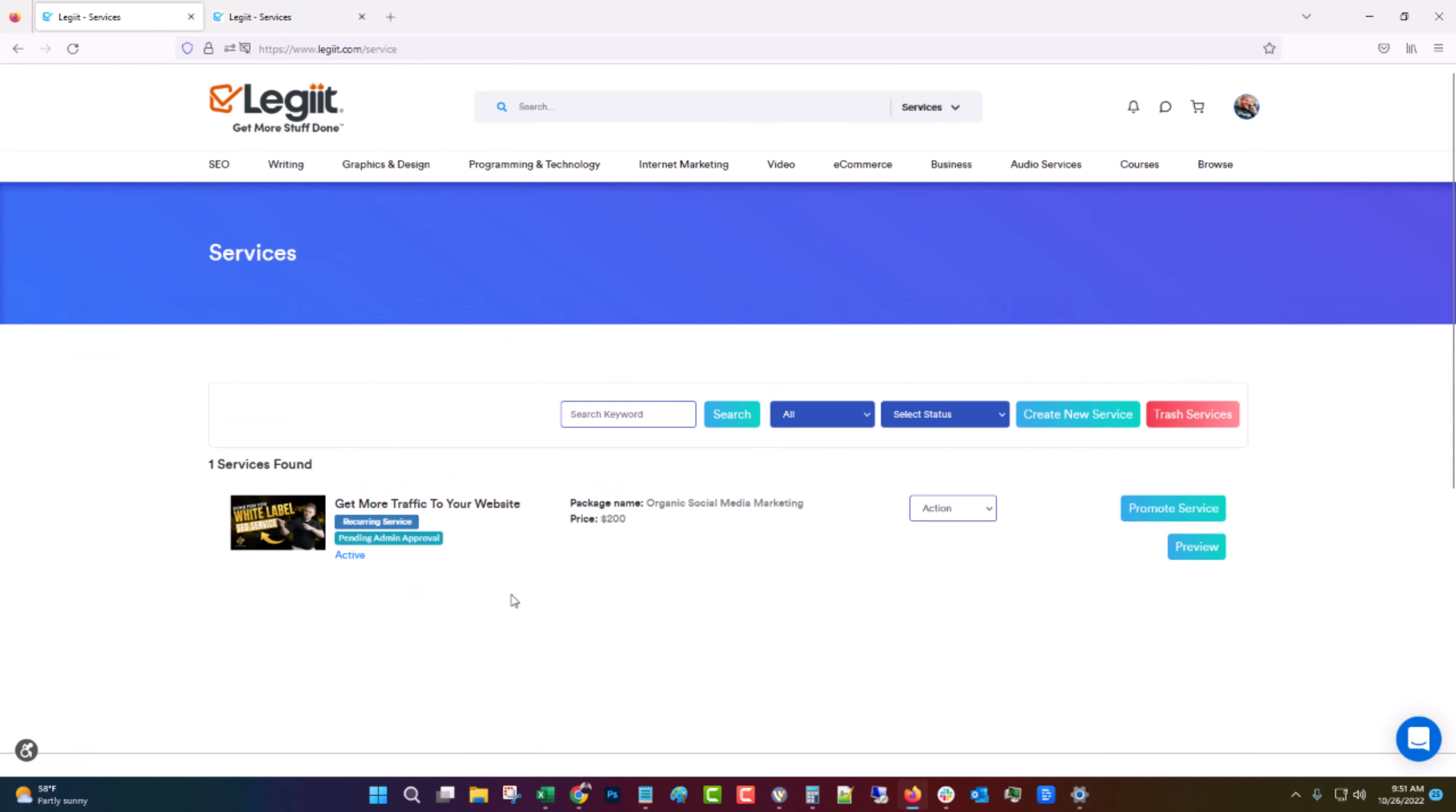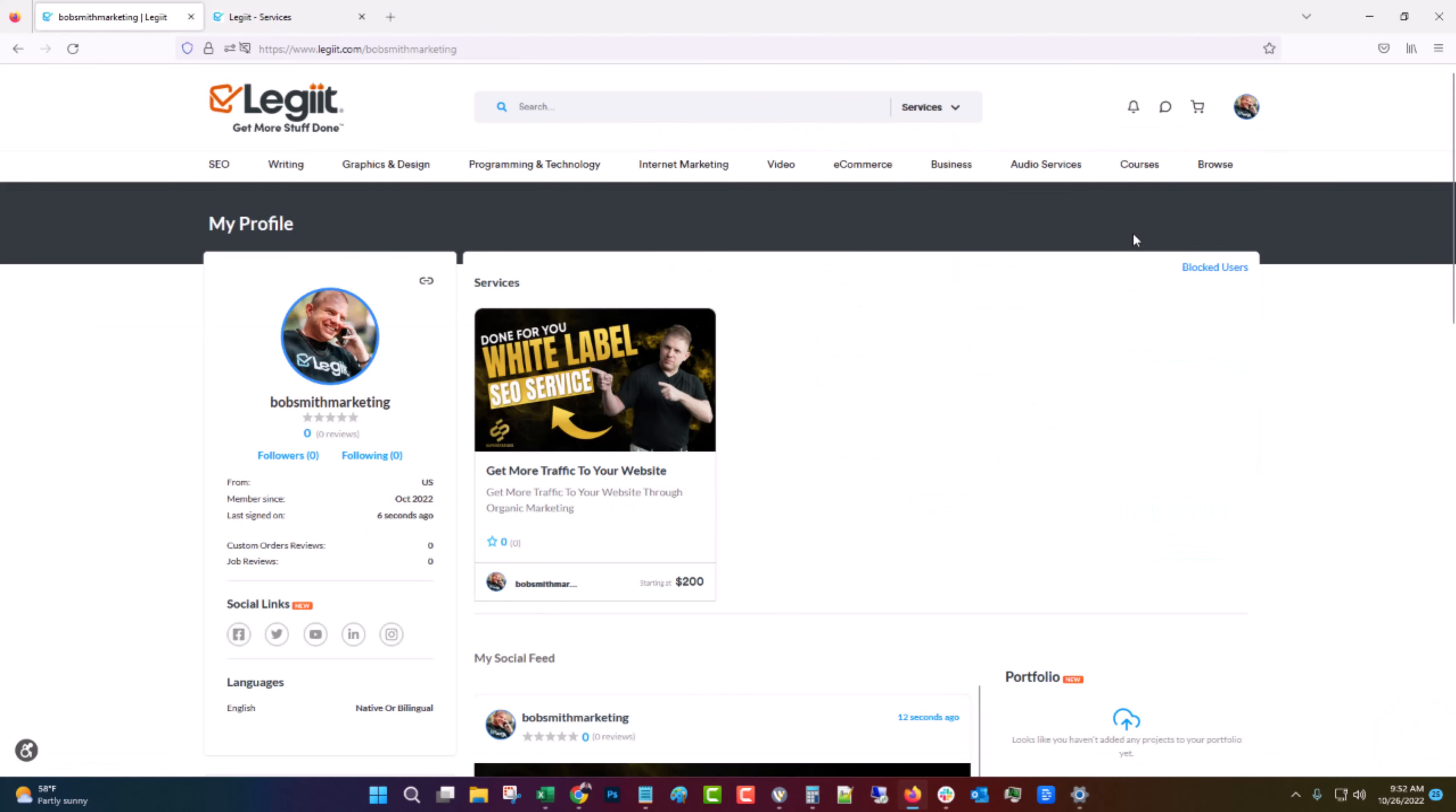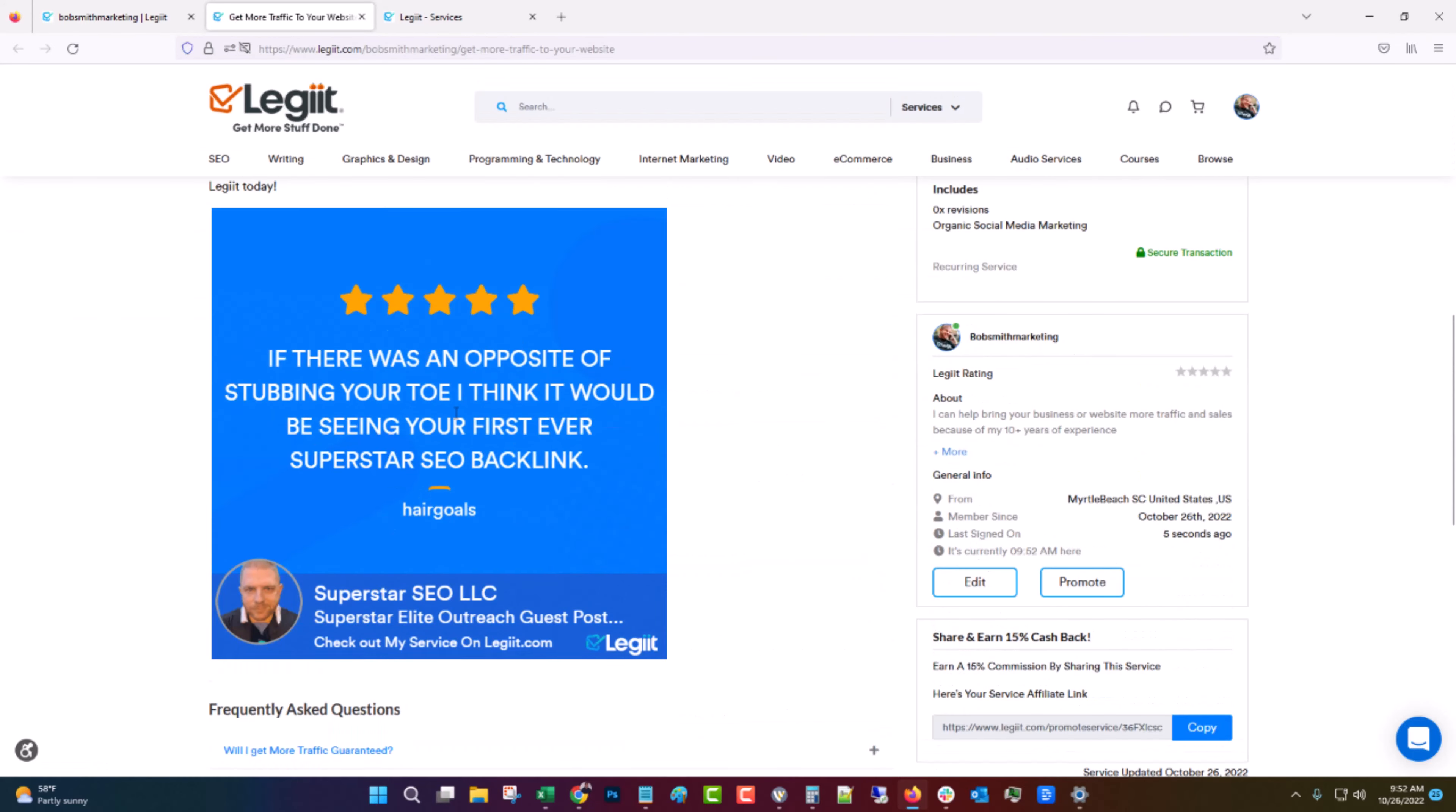Now this can take up to 24 hours to approve, but generally it's done pretty quickly. So I'm going to go ahead and get this approved. OK, so we're back. Let's refresh. And now we have our service live. So if you come up here and you go to profile, you can now see we have a profile and we have a live service on Legit.